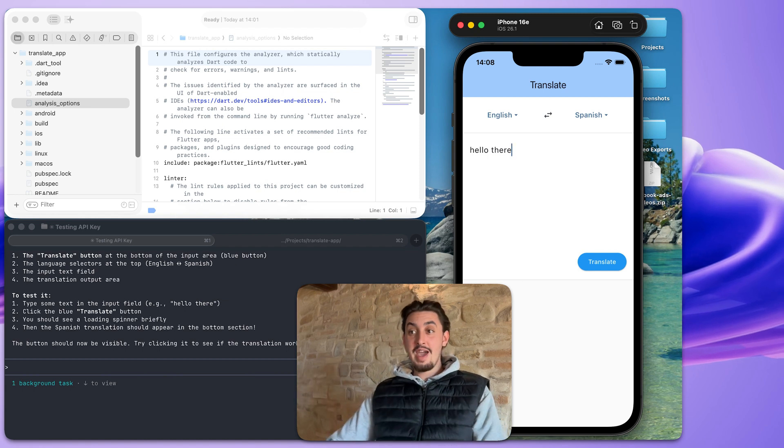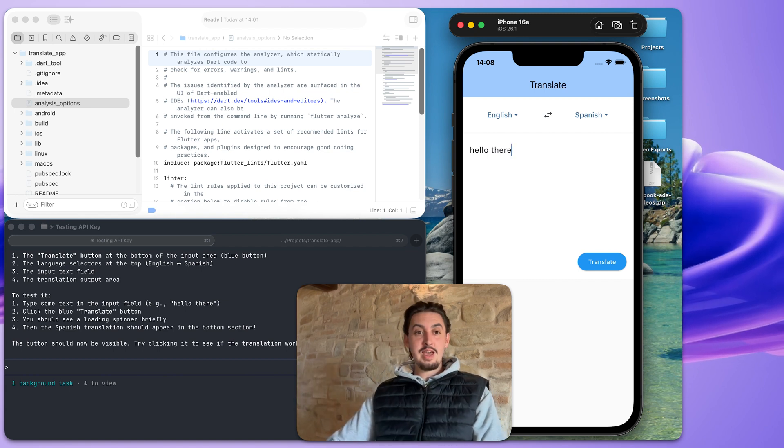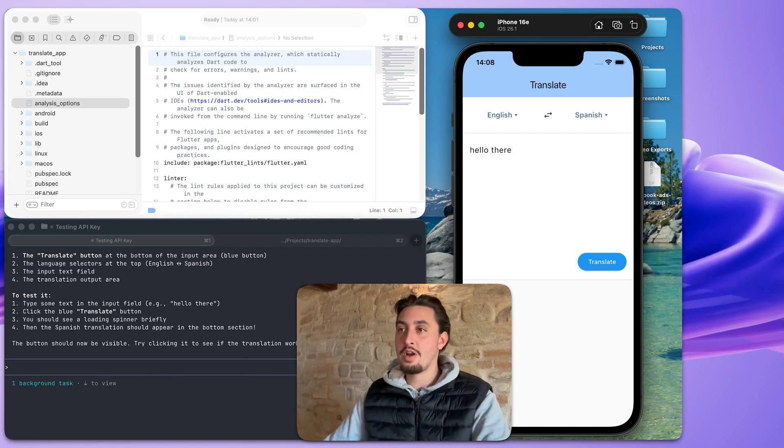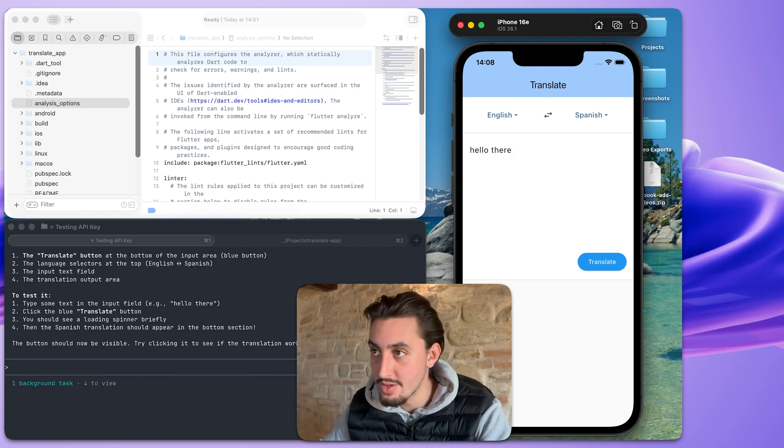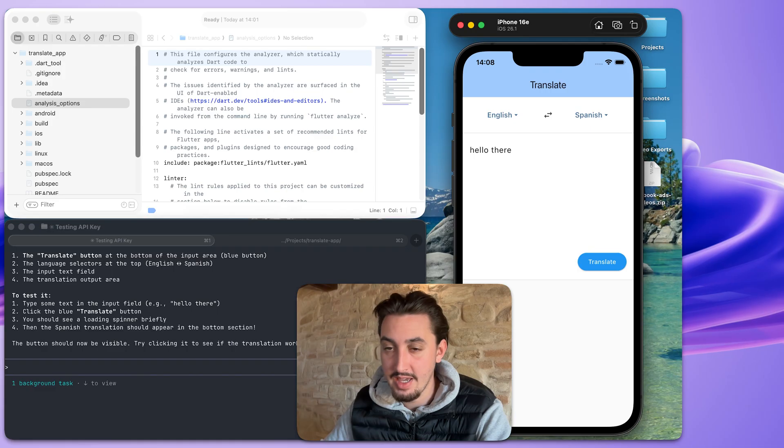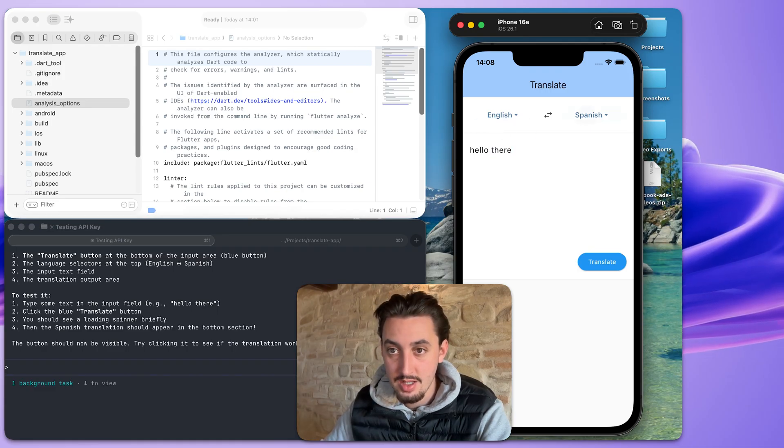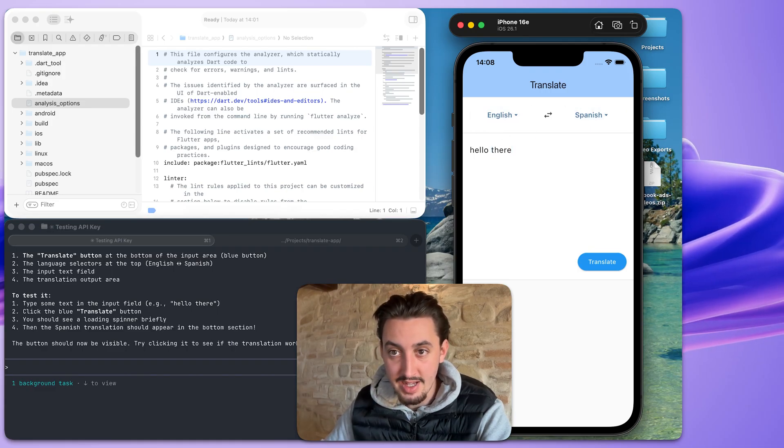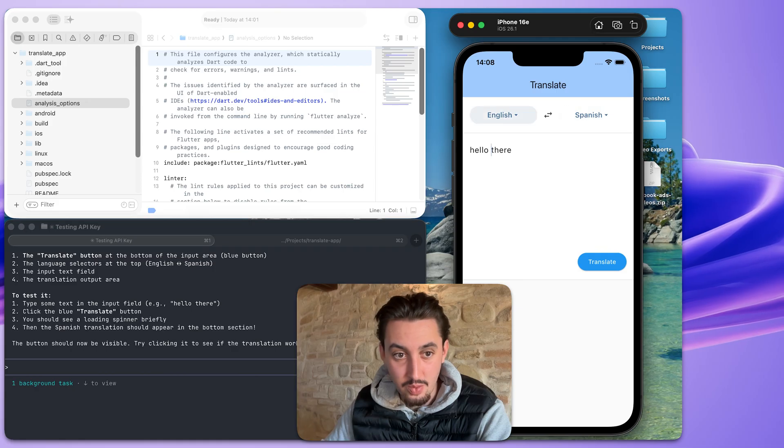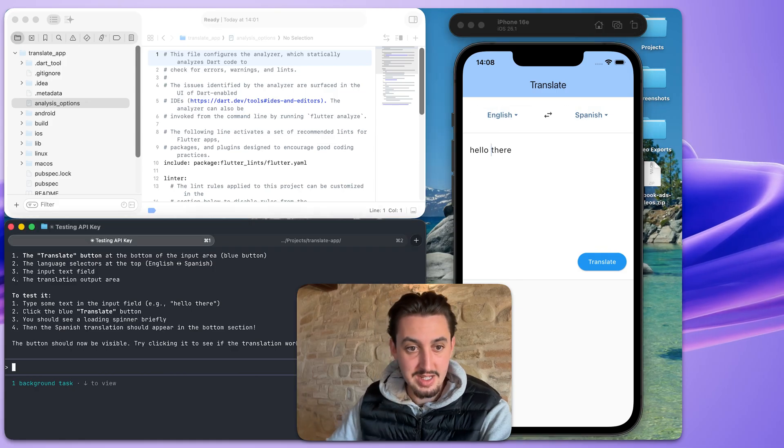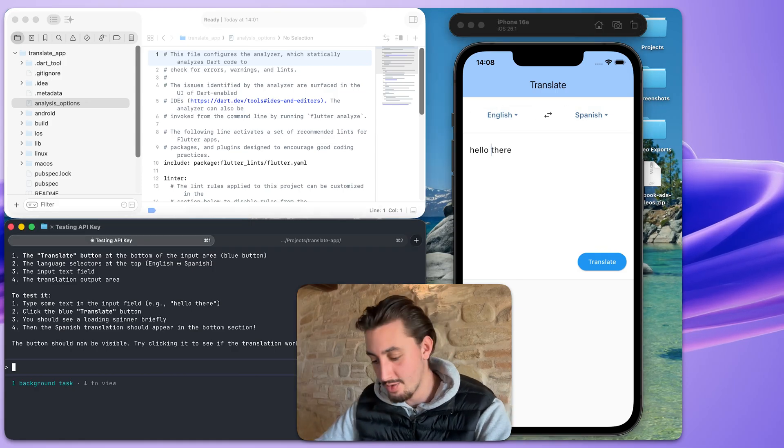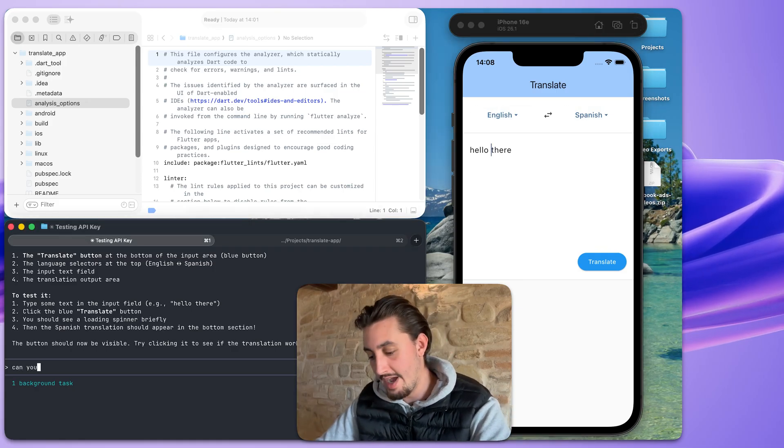Hey, look at that. So I had to go and enable cloud translation API in my Google Cloud project. But this is now working. I can't change languages, but it's working. I'm going to ask it to add some languages. Can you add 10 more languages?